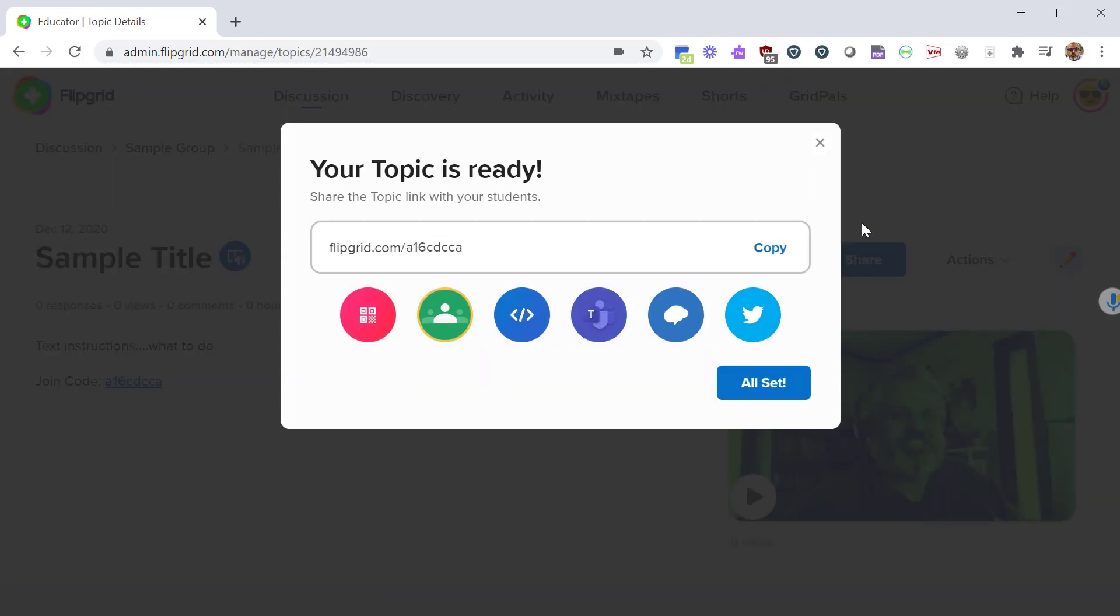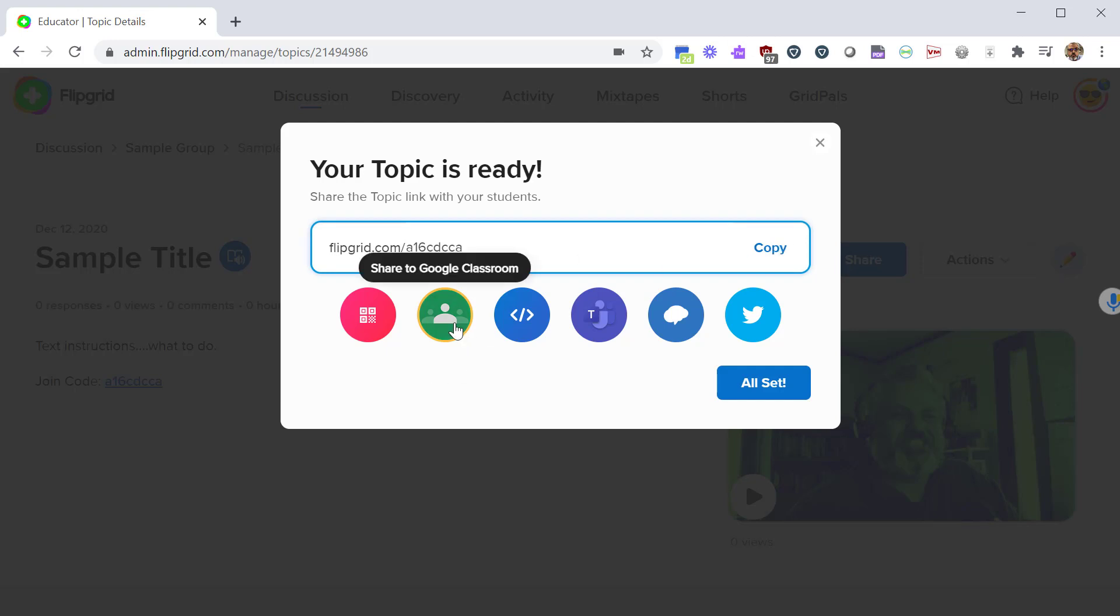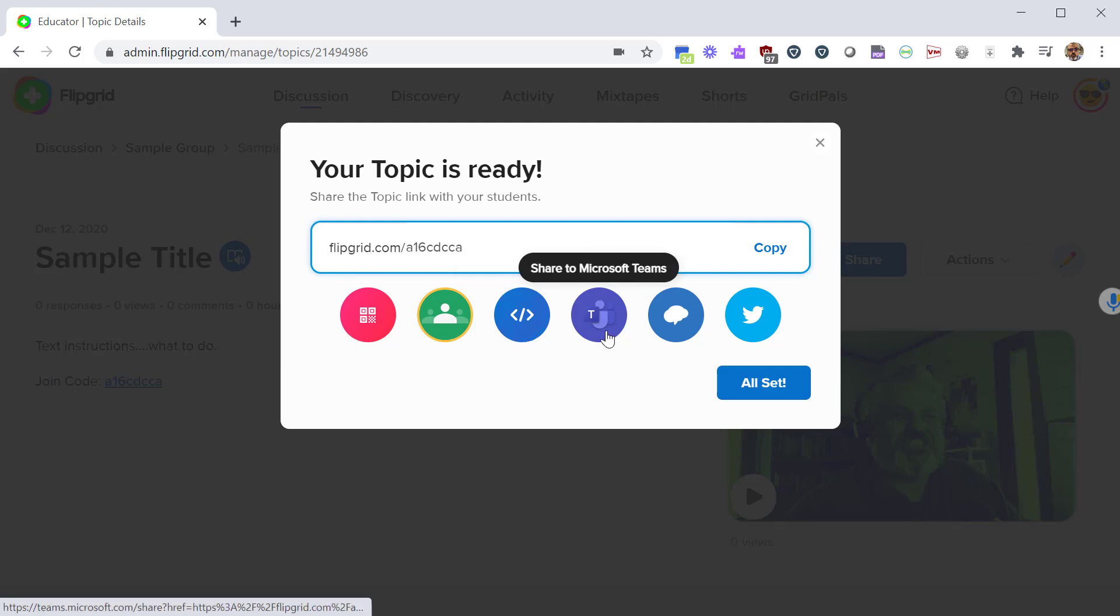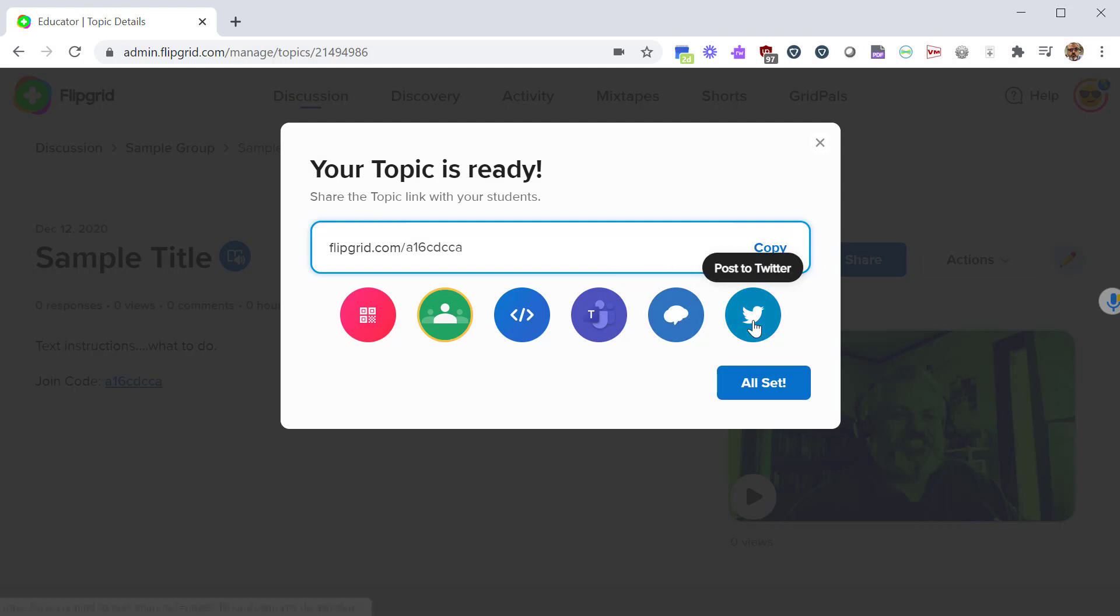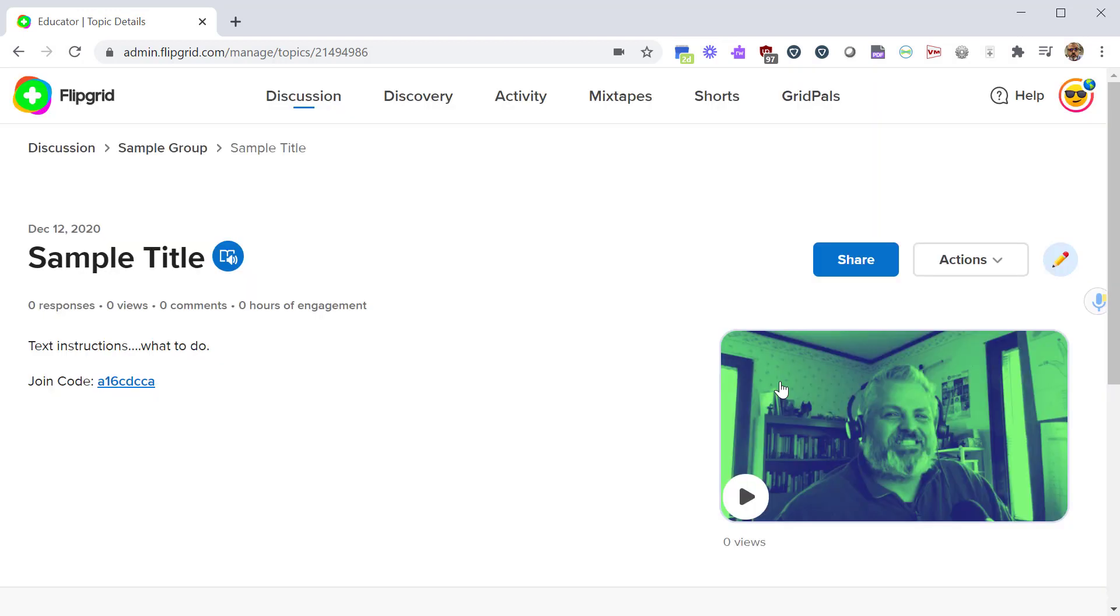So now we have our prompt and it's ready to share with students. You can copy this to email to them. If you're using Google classroom you can directly post it to Google classroom. You can embed it within a different HTML page, or if you're a Microsoft Teams user you can post it to some other platforms. Once you're happy with that, click on all set.